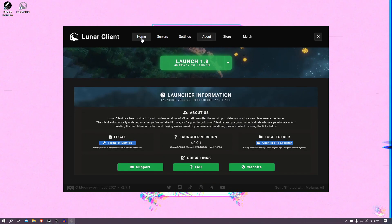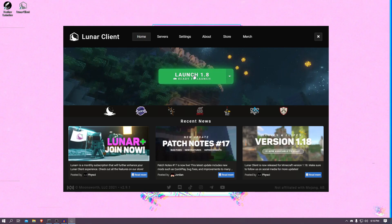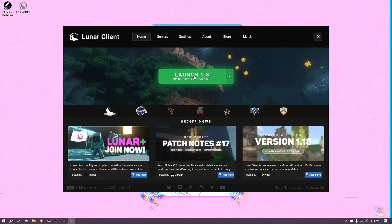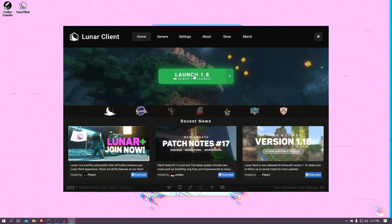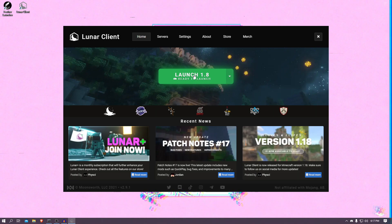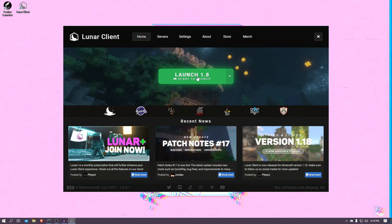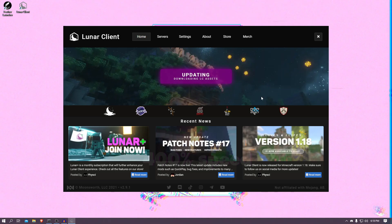So now we're going to do the ultimate test. I'll launch the Lunar Client, I will see how long it takes to load, and we're going to do the same thing with the Feather launcher. Because let's be honest, how fast the launcher opens, whether it's two seconds or five seconds, it doesn't really matter. Let's see how long it takes to open the game itself. Okay, three, two, one, launch!